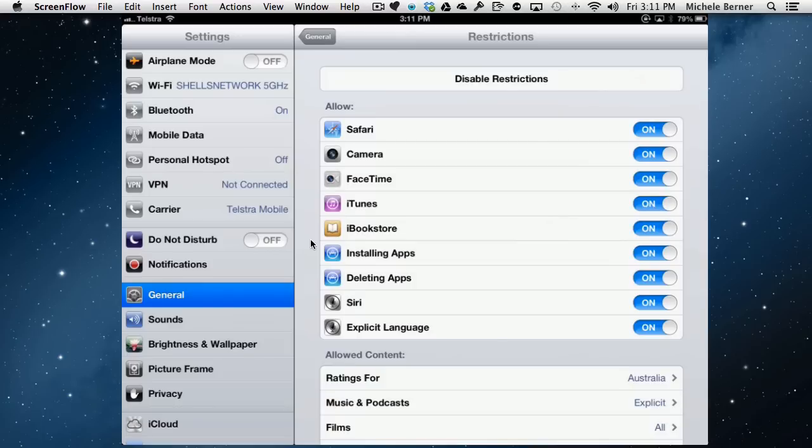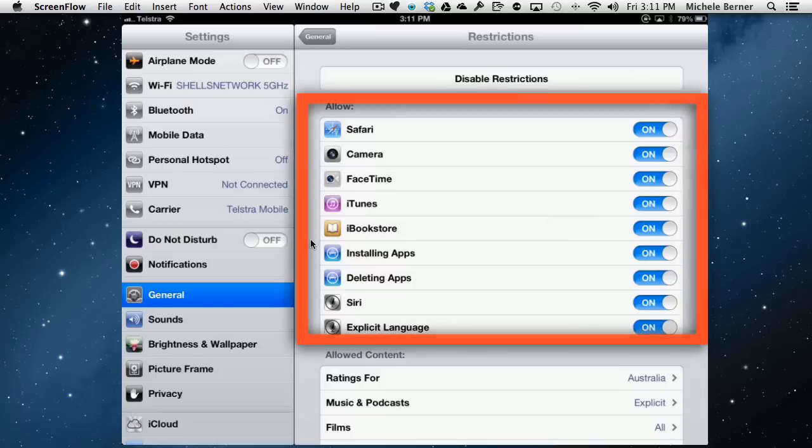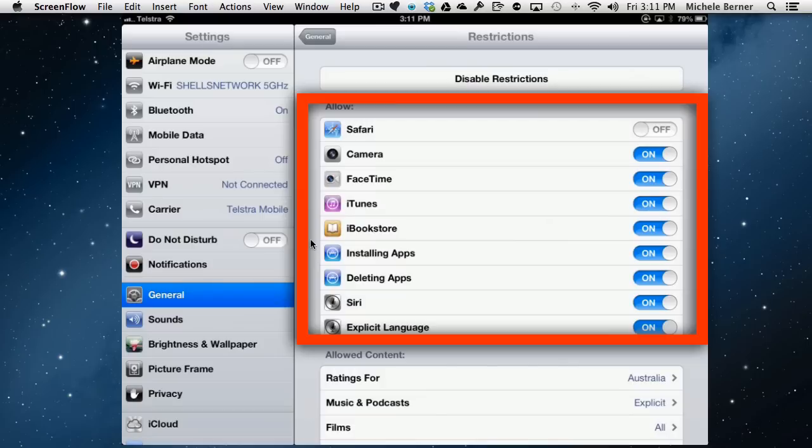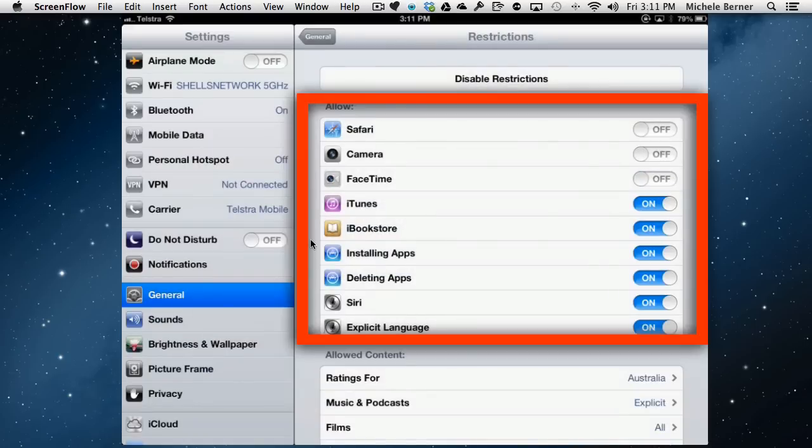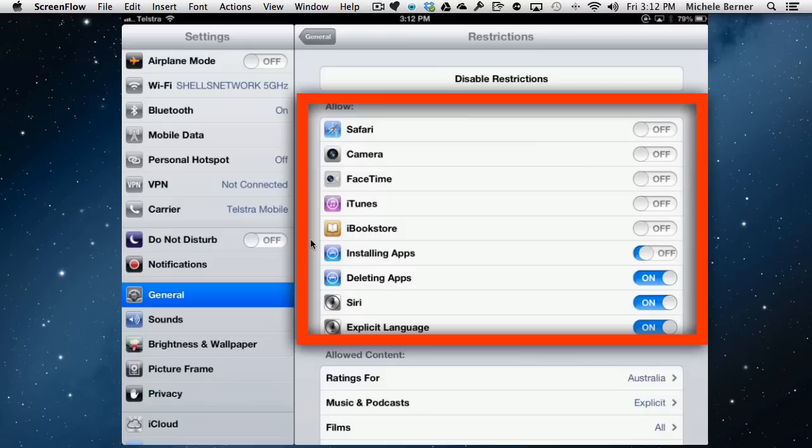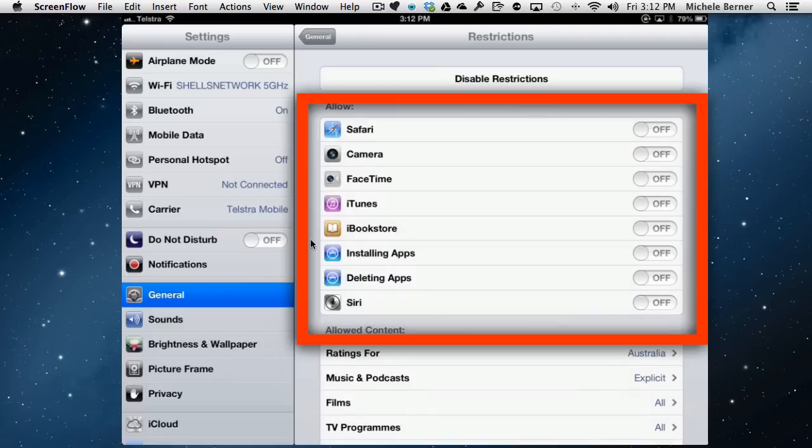So in each one of these, if you turn them off, what you're saying is that Safari will not be available. So no web browsing can occur. Can't use the camera. Can't use FaceTime. Can't access the iTunes Store or the Book Store. Can't install apps. Can't delete apps. Can't use Siri. And conversely, can't use Siri with inappropriate language. So you're not really giving them much they can do.